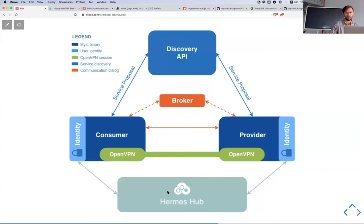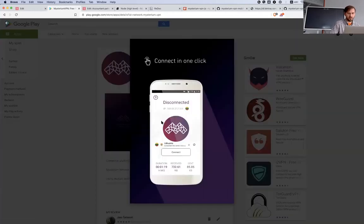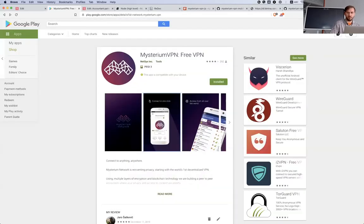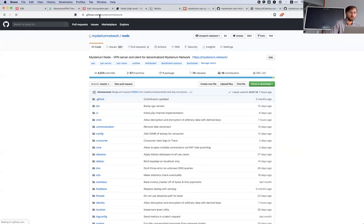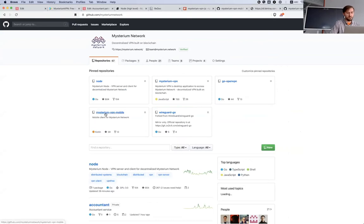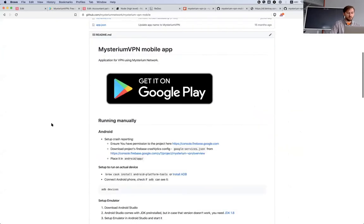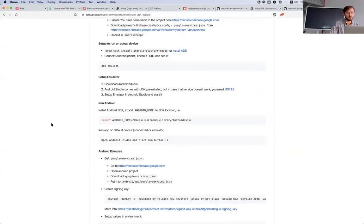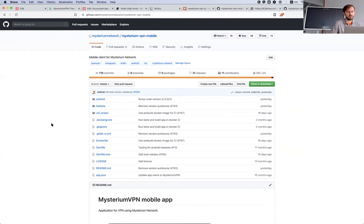Our most useful currently, we have one client application ready to use. It's mobile Android application. It's also open source and you can find in our GitHub, just go github.com/mysteriumnetwork.